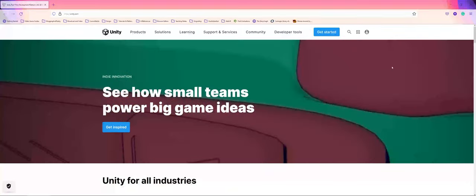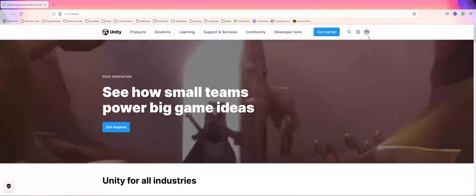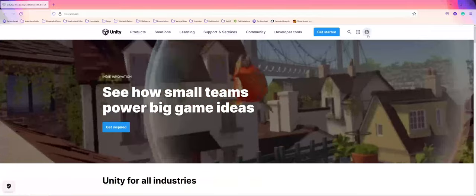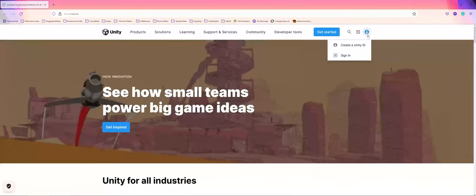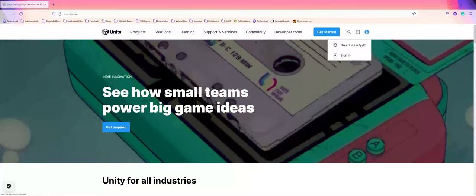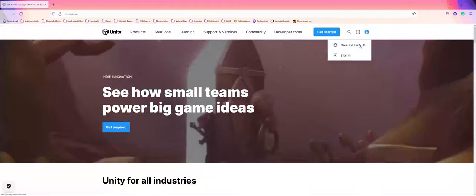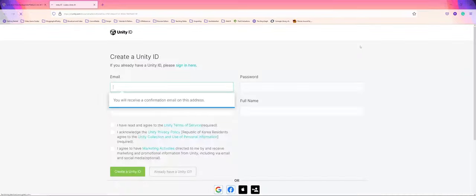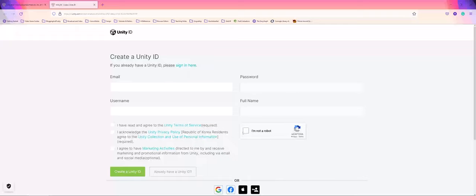One of the first things you should do is in the upper right hand corner, click the person icon. This will give you a dropdown where you can create your Unity ID. It will take you to a new page where you'll put in your email, password, and other details. You'll have to acknowledge and agree, then create the Unity ID.